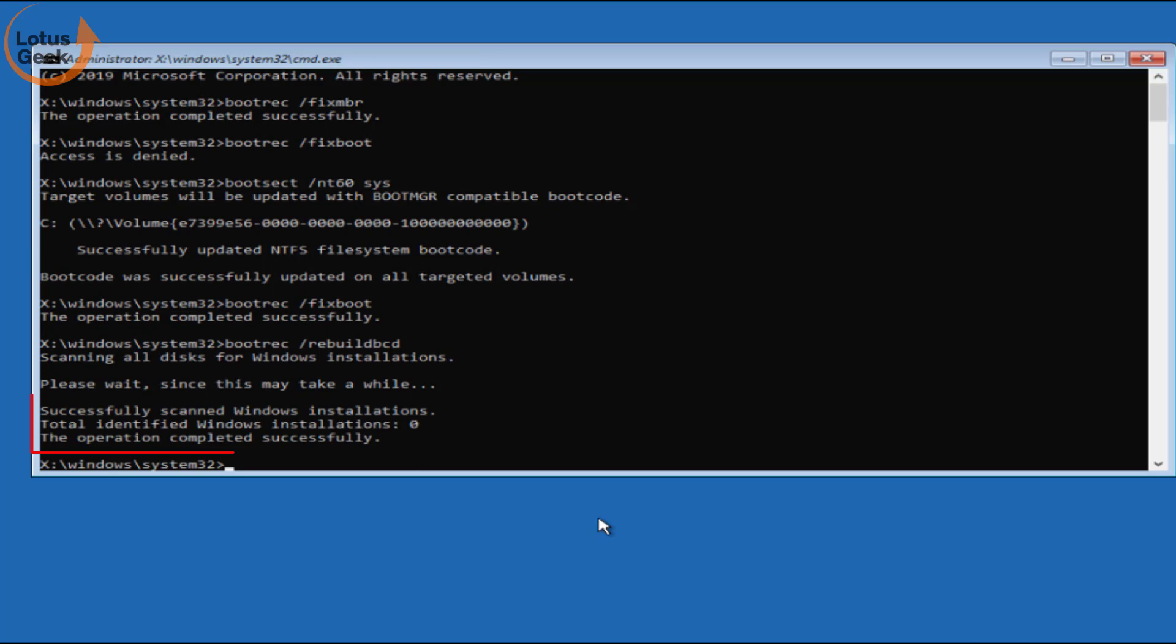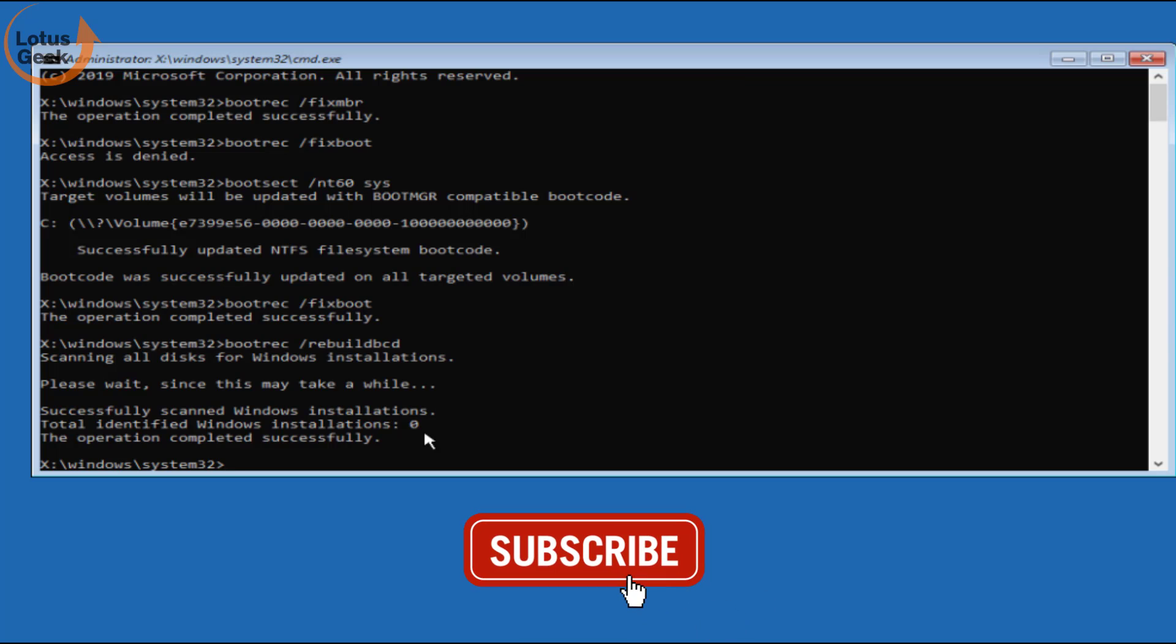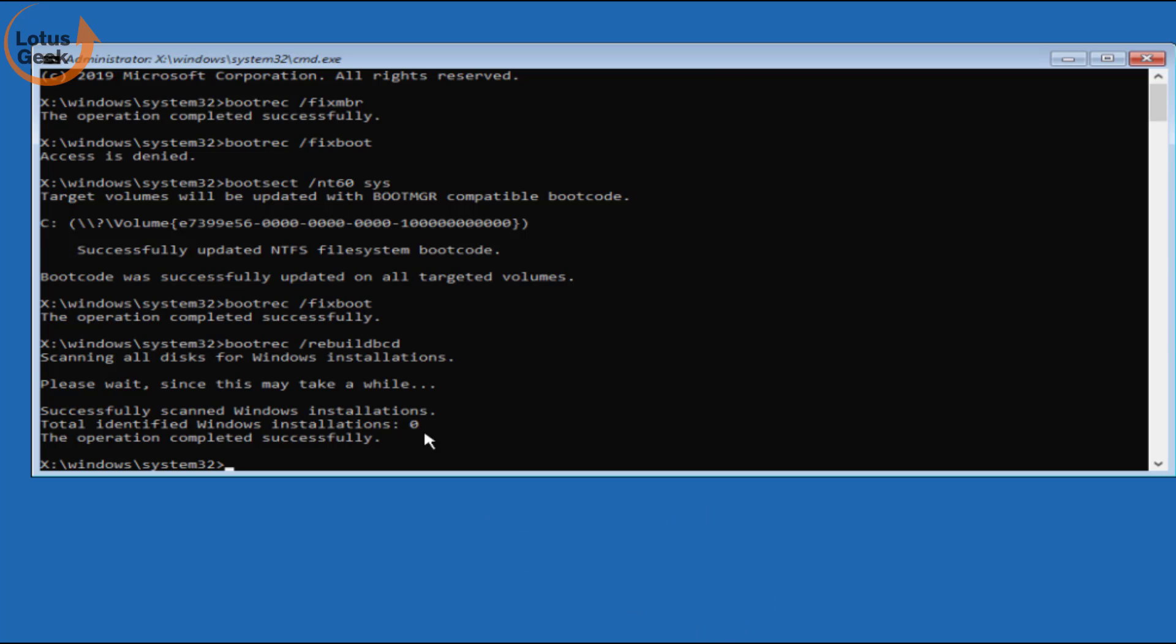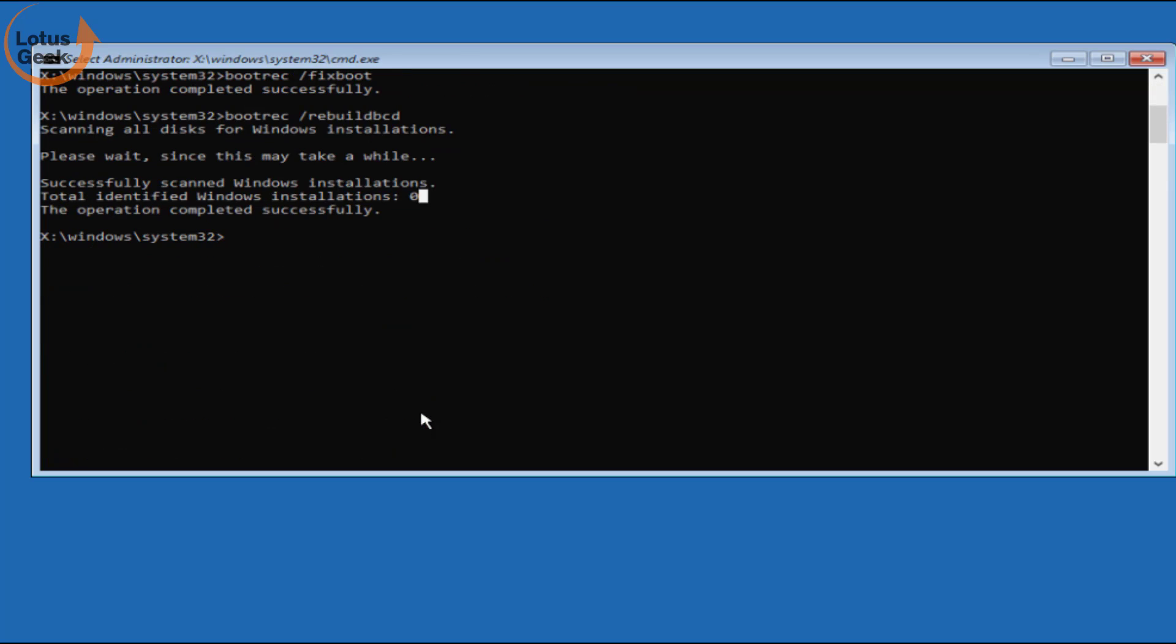Now you can see the option is completed and identified windows installation are 0. If at your end you will find total windows installation is 1, then you will have to choose the option A to proceed further. Now type exit and hit the enter button.